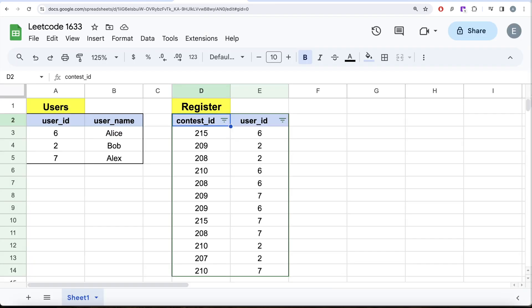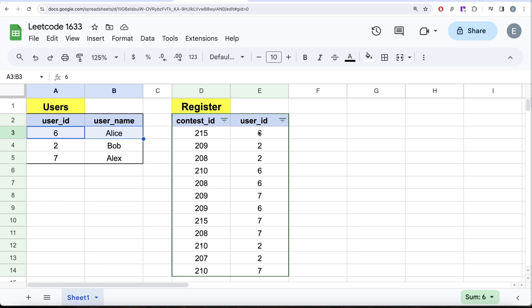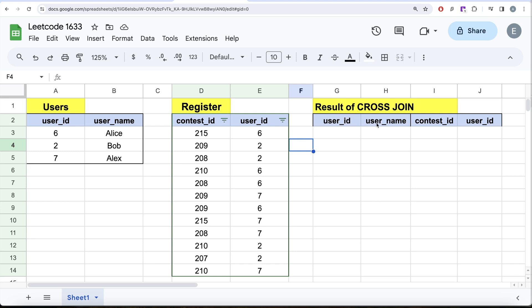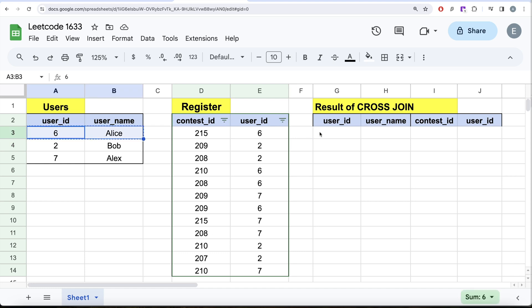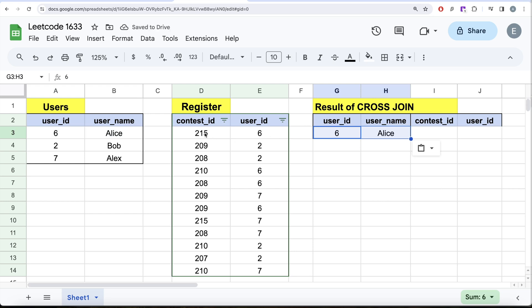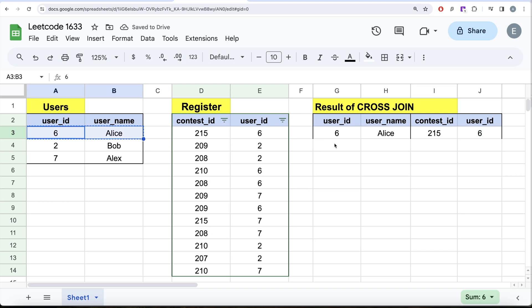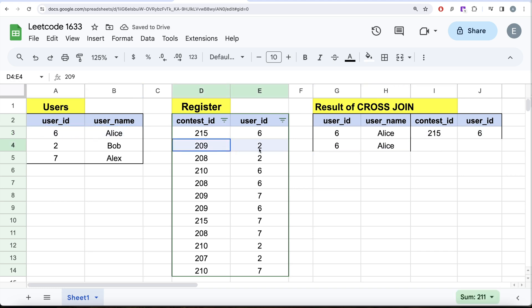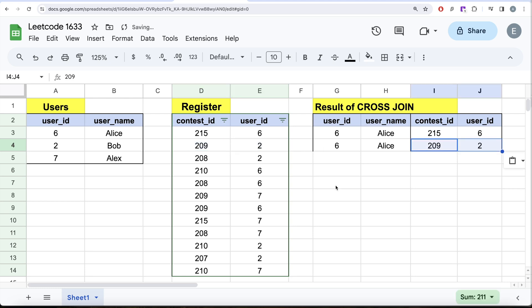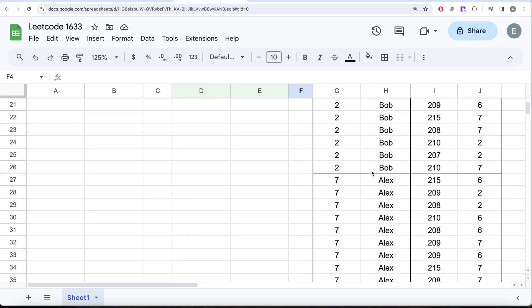When doing a cross join, take the first row and create all possible combinations. For example, row one would be: 6, Alice, 215, 6 — then 6, Alice, 209, 2 — and so on. I've populated the entire cross join result. Since there are three rows in users and 12 rows in register, in total there are 36 different rows. Let me sort this in ascending order for easier understanding.